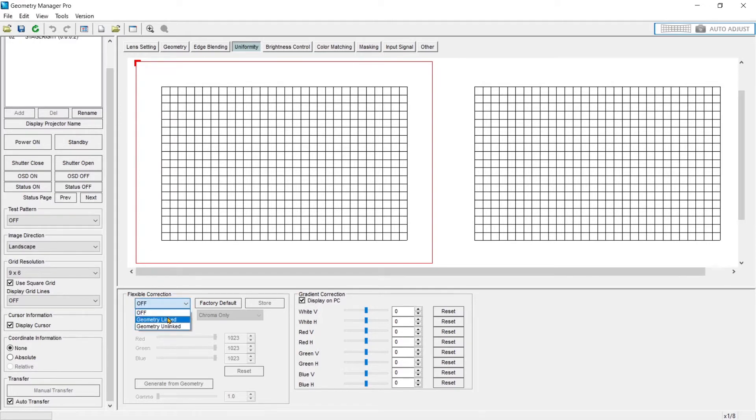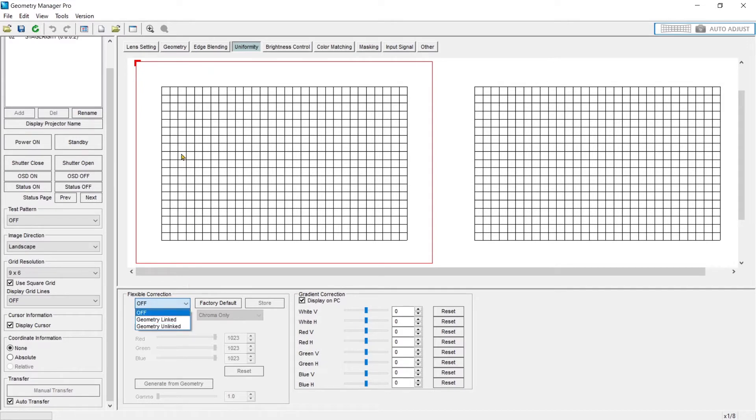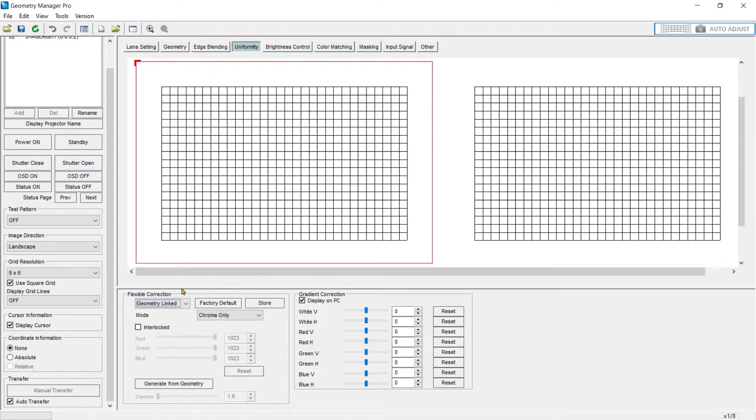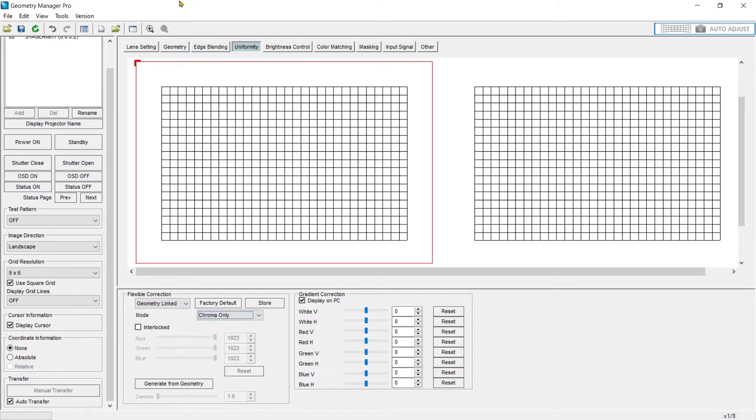So here I can turn on my flexible correction. It can be linked or unlinked to the geometry. What this means is it will take into account all the warping you've done to shape this gradient or this correction as you move across. So I'm going to leave it linked. You can do chroma only or you can do luminance and chroma.